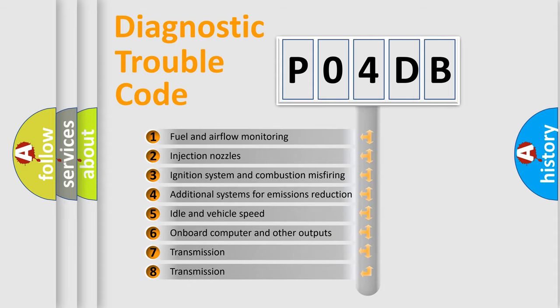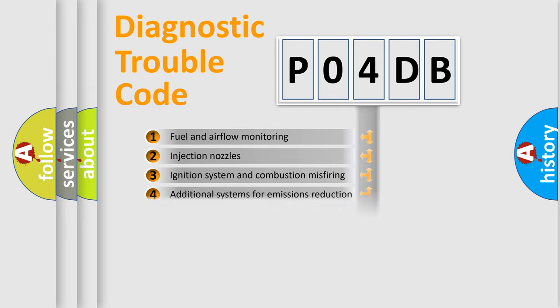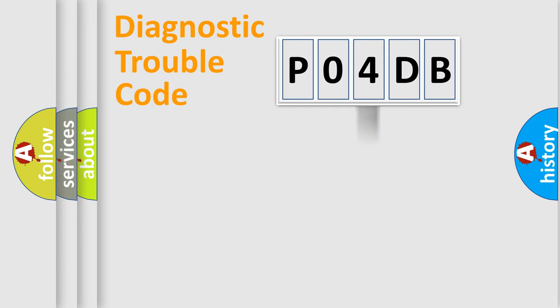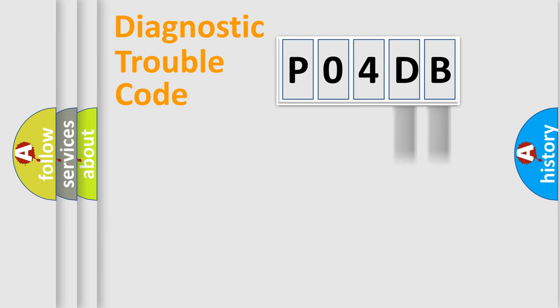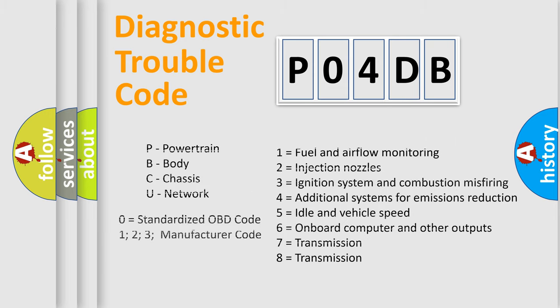The distribution shown is valid only for the standardized DTC code. Let's not forget that such a division is valid only if the second character code is expressed by the number zero. Only the last two characters define the specific fault of the group.